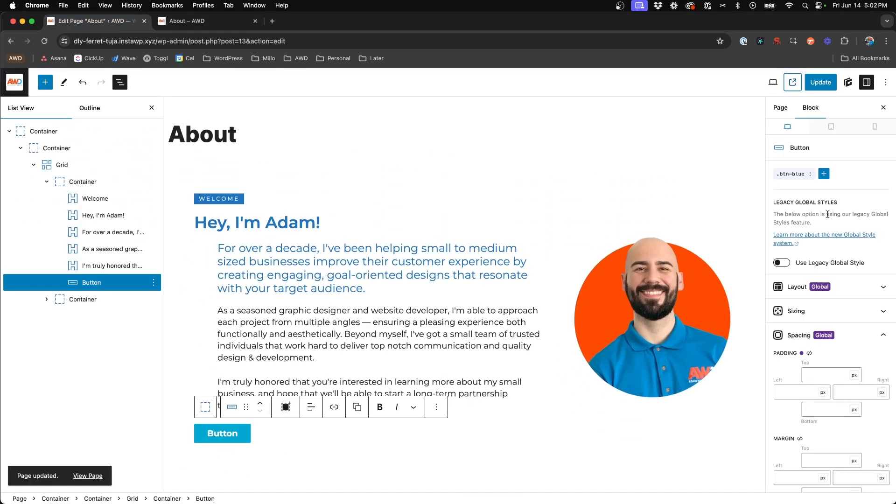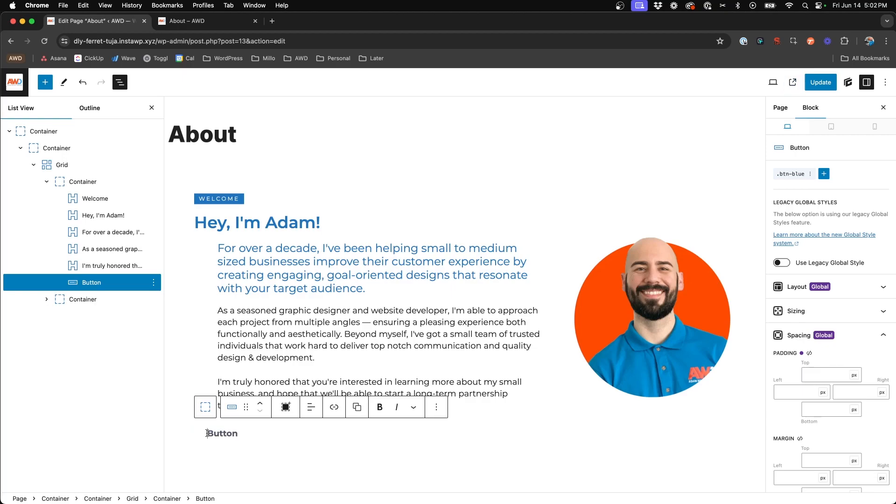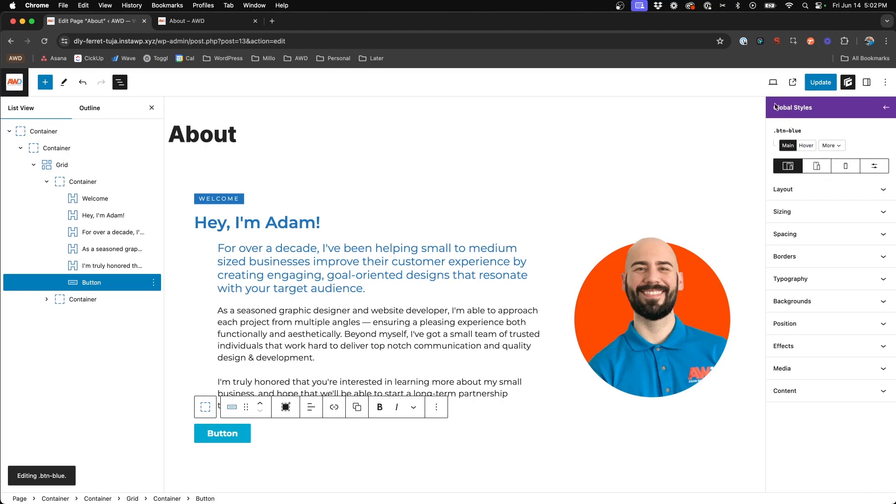Now if you're wanting to go in and edit this button, you can do this anywhere that the button exists across your site as long as you are viewing the class. So since we inserted it on this page, we know this is our button blue. You click that global class, and now you'll notice every time you see that purple header at the top, that's going to be when you're in the global style itself.